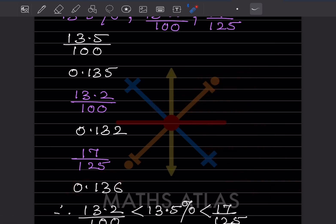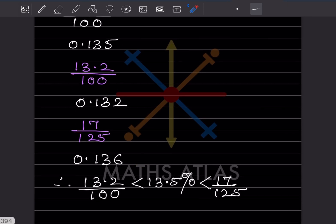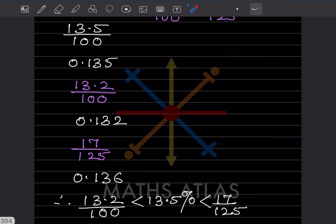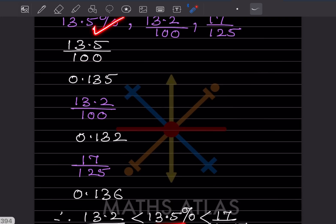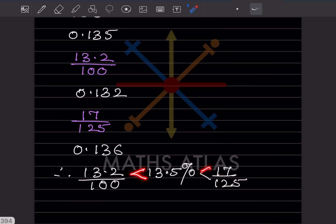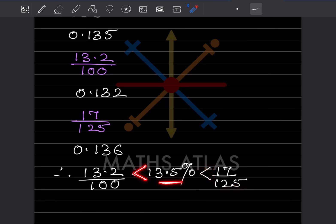Now ascending order: 0.132 is the smallest, then 0.135, then 0.136. But you write the originals: 13.2 divided by 100, then 13.5 percent, then 17 by 125. Use the 'greater than' symbol between them — wherever the mouth of the symbol opens, that is the bigger number. We also call it the crocodile mouth.